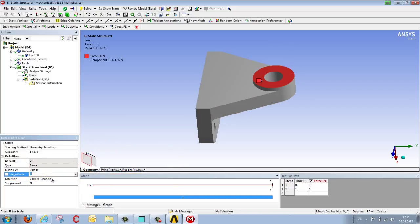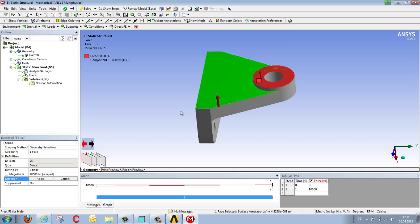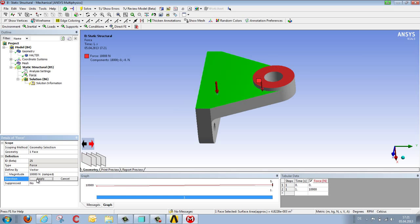Then we define the size and direction of the force by selecting a surface. We orient the vector, this red arrow, and also enter the force value. Definition of the force is now complete.